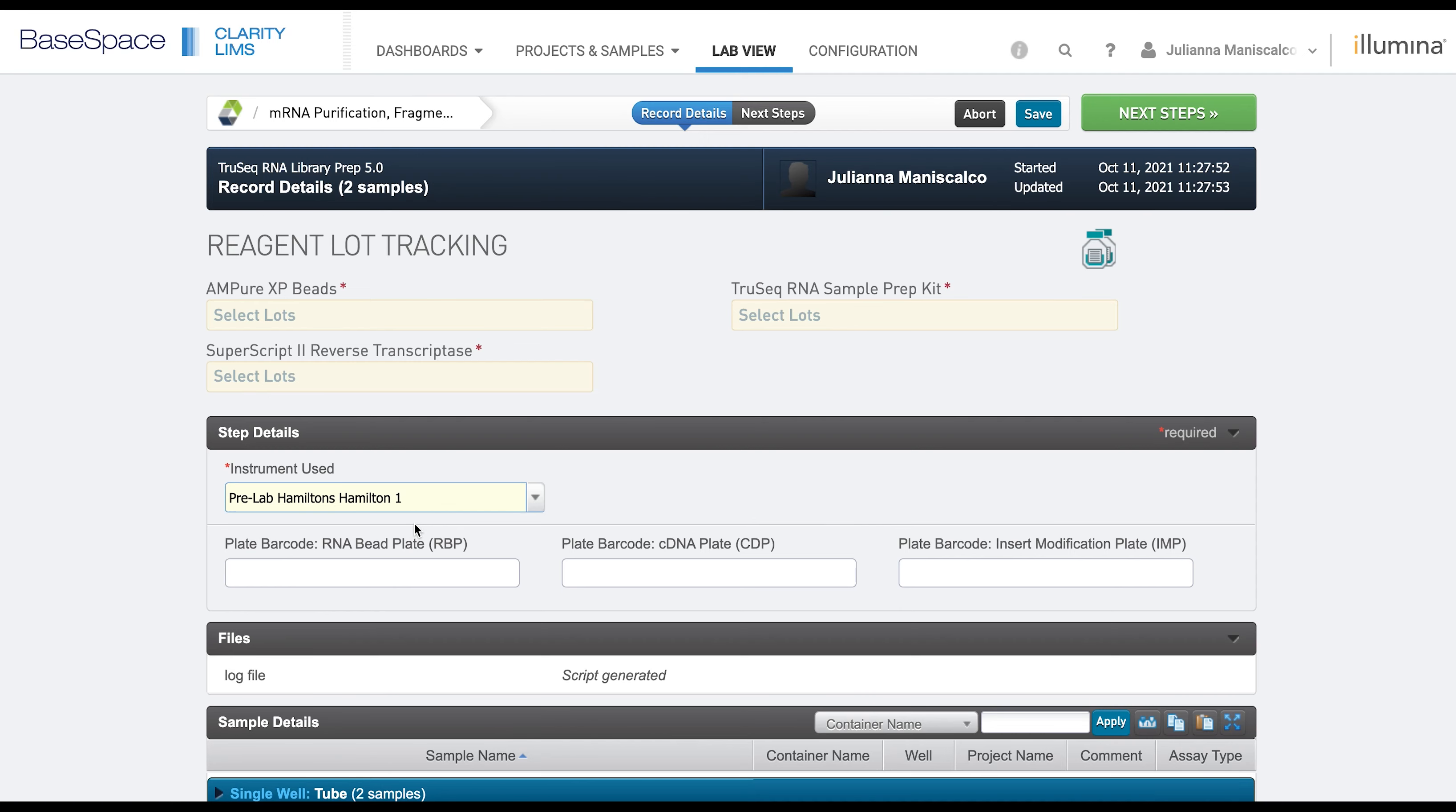The caveat to the instrument configuration is that you can only associate one instrument per step. So if you want to track a liquid handler and a thermocycler on one step, one could be configured as an instrument and one could be configured as a step custom field.